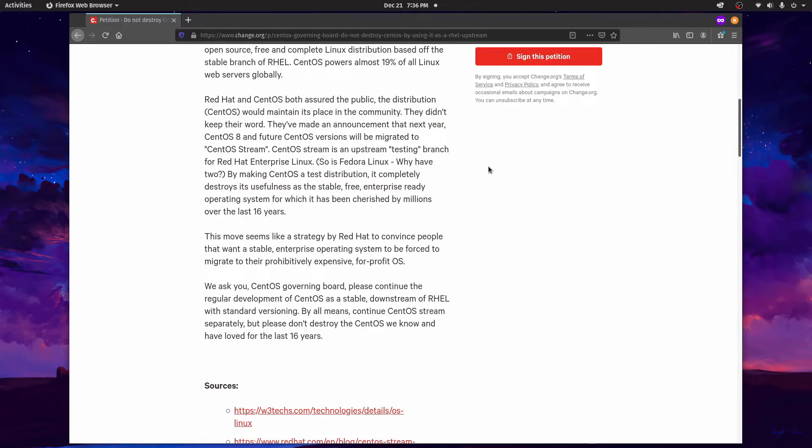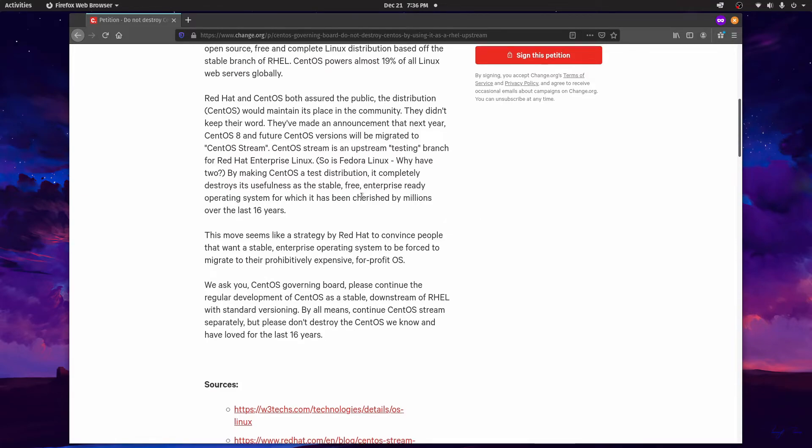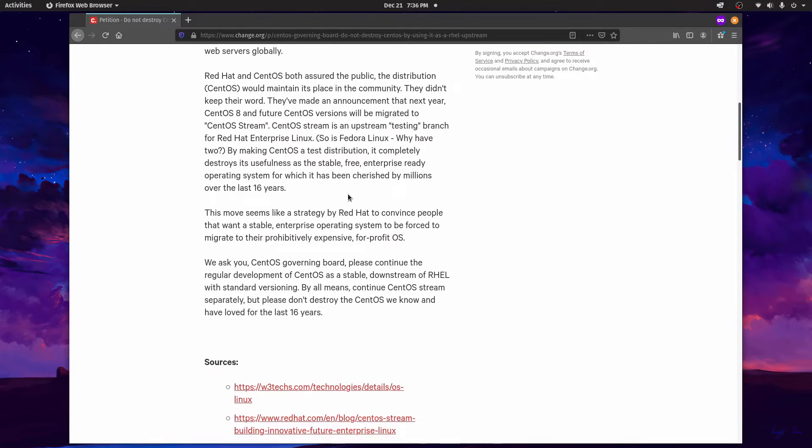They've made an announcement that next year CentOS 8 and the future of CentOS versions will be migrated to CentOS Stream. So that's the testing branch for RHEL. And as mentioned, there's already a Linux distribution that does the same thing called Fedora.